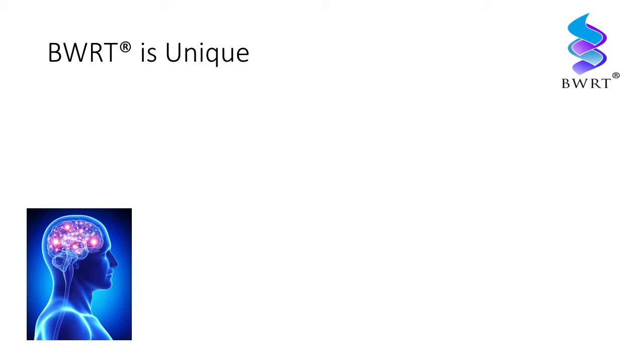BWRT uses your brain's own way of working for your benefit, and it all takes place whilst you are fully conscious.